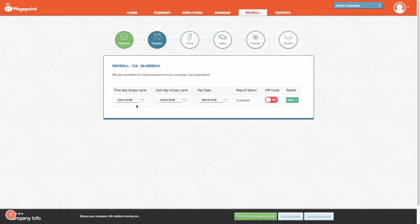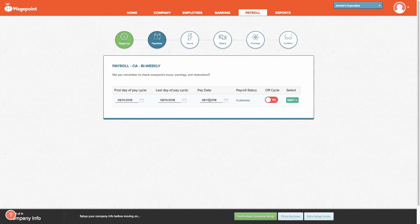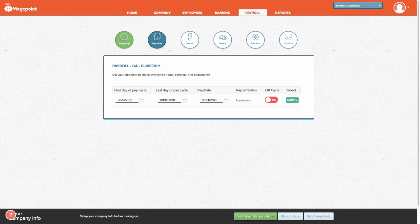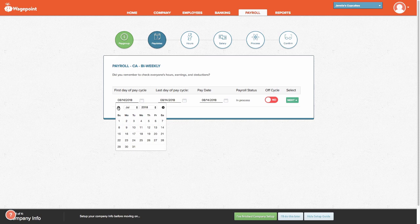From here, since this is the very first pay cycle you will be creating, it is important to double-check three important fields. One is the first day of the pay cycle, the second one is the last day of the pay cycle, and the third one is the pay date. This is the date in which employees will be paid. Click on the date and you'll notice that a calendar populates. Let's set the pay cycle now.